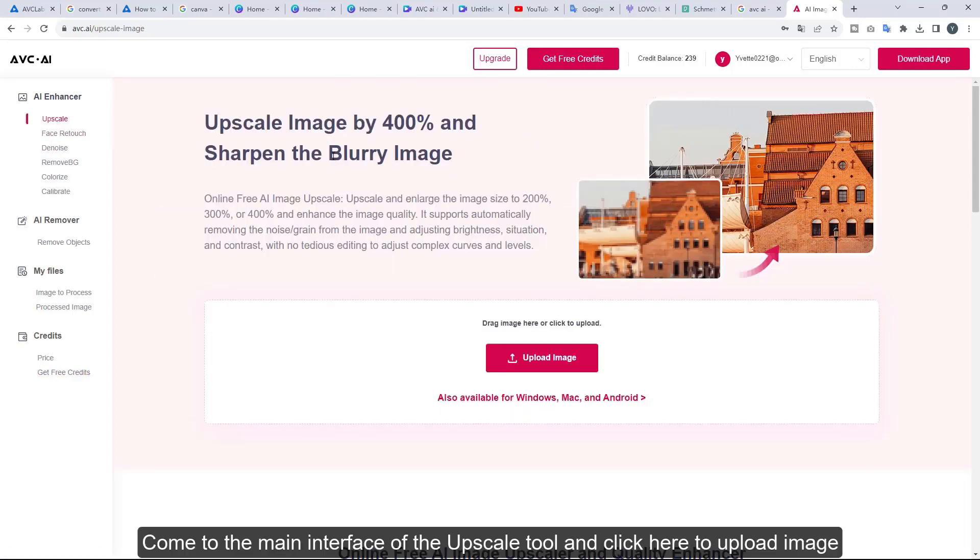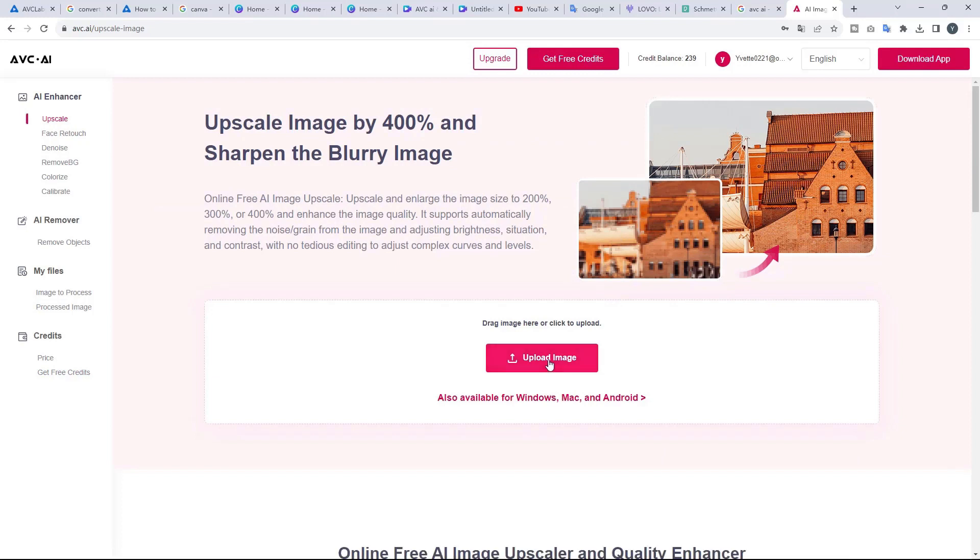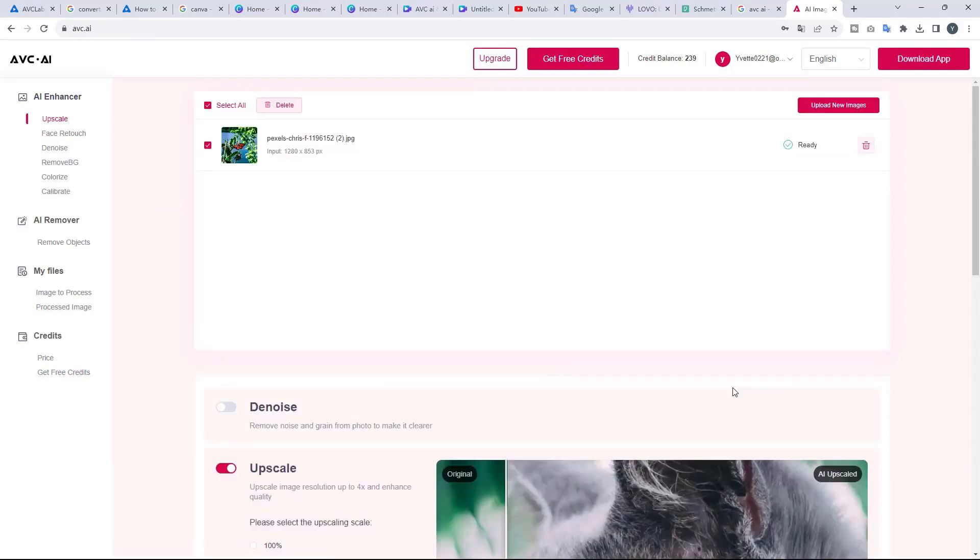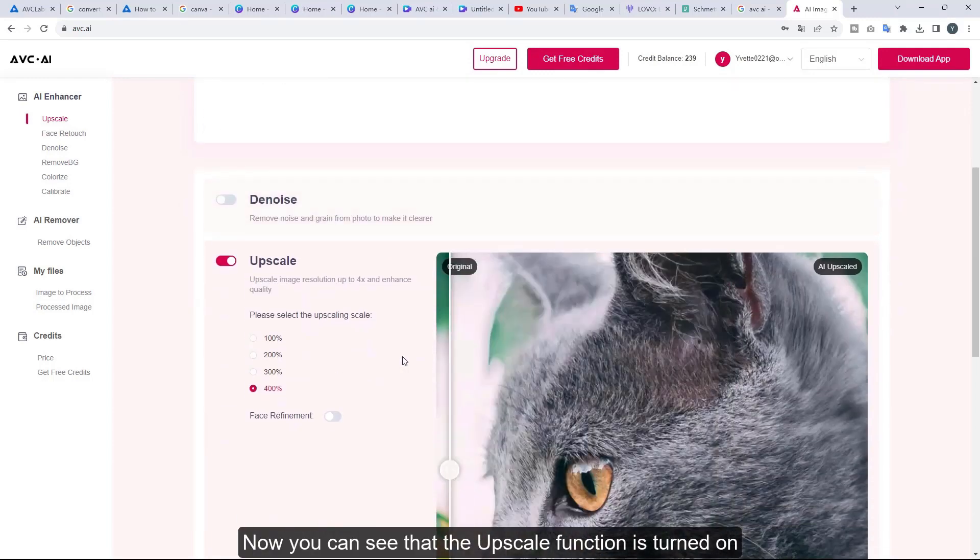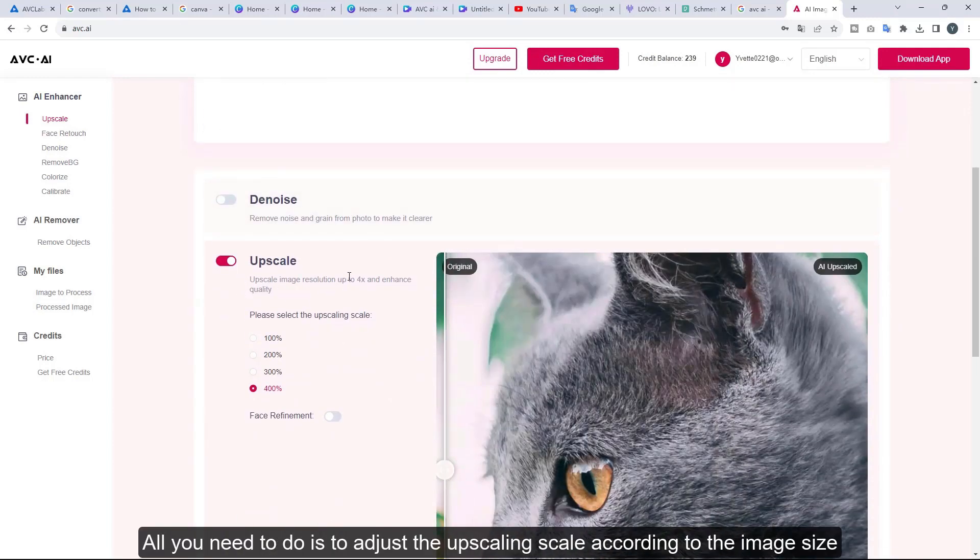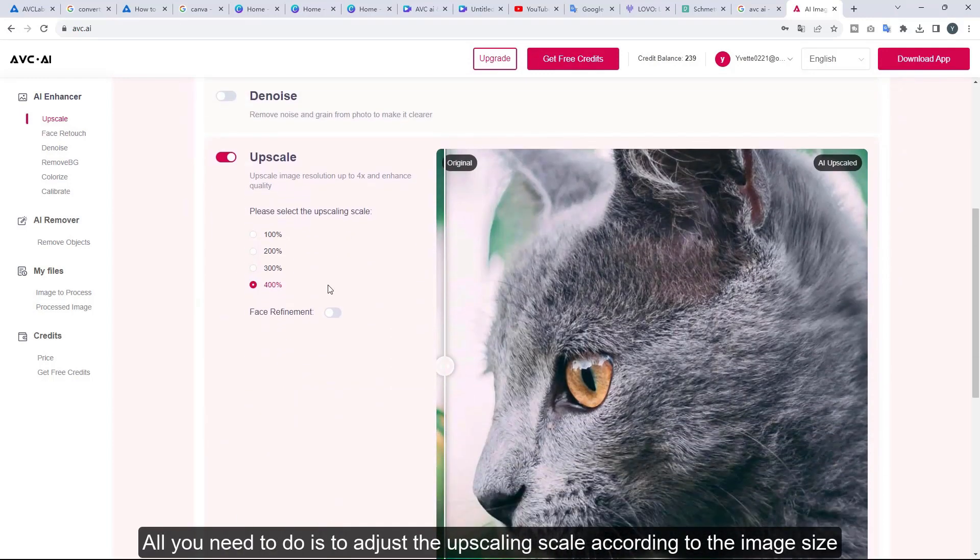Come to the main interface of the upscale tool and click here to upload image. Now you can see that the upscale function is turned on, all you need to do is to adjust the upscaling scale according to the image size.